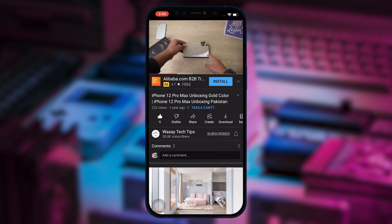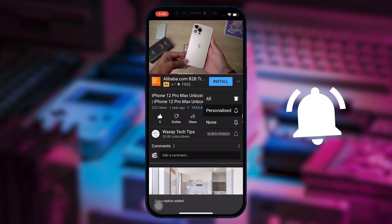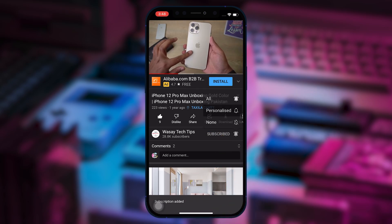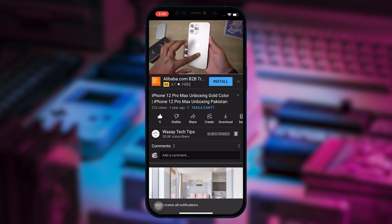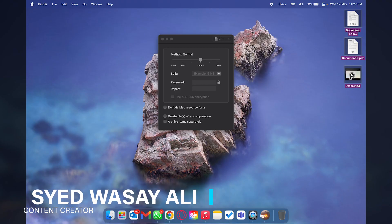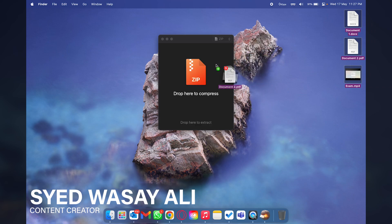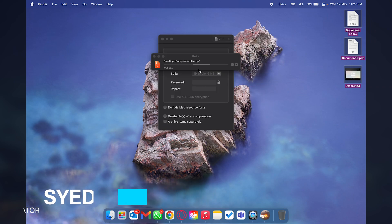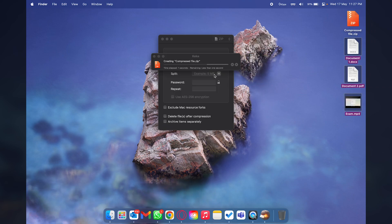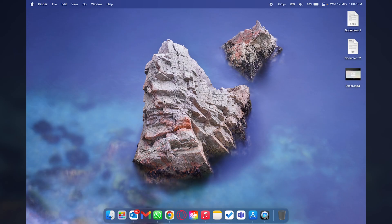Subscribe to this channel and press the bell icon to get notified for the latest tech videos. Hey what's up YouTube, this is Washi here and in this video I'm going to show you how you can zip files or unzip files on your Mac. Let's begin the video.